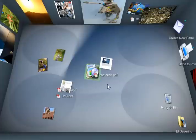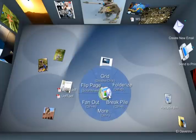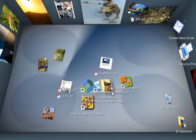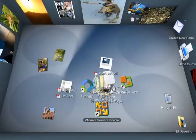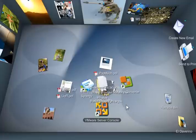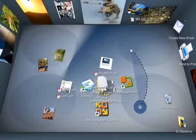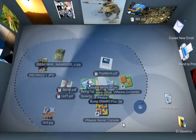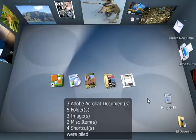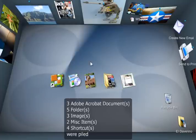Another organizational tool is that I can very quickly make order out of a bunch of documents. So I can lasso this bunch of documents and choose pile by type. And it throws everything into piles based on the type.